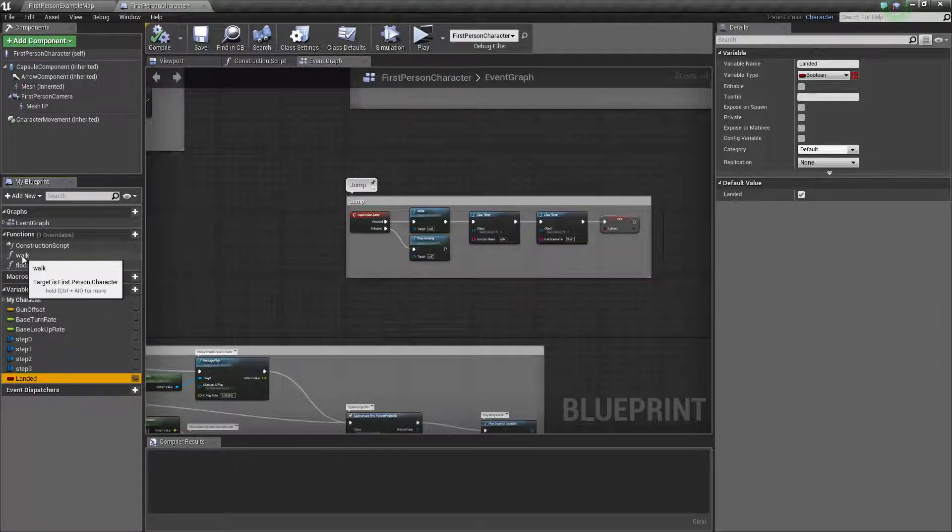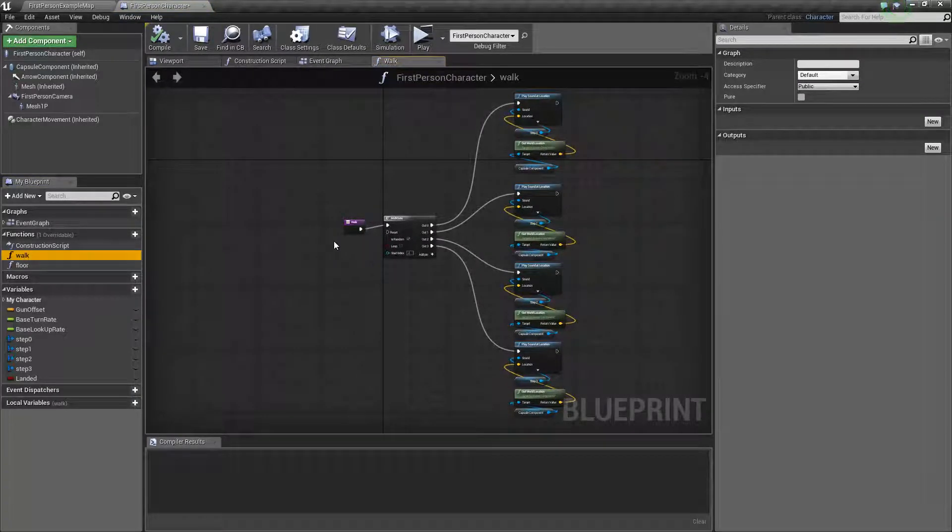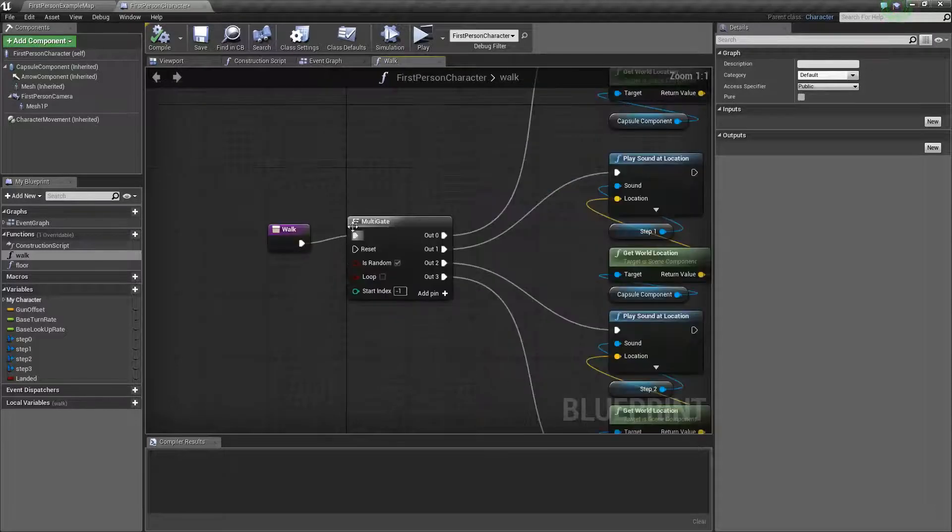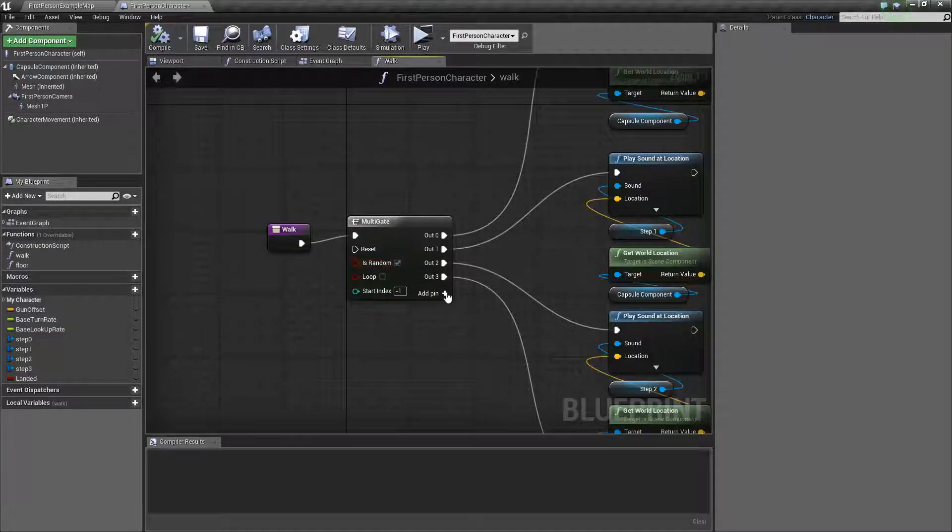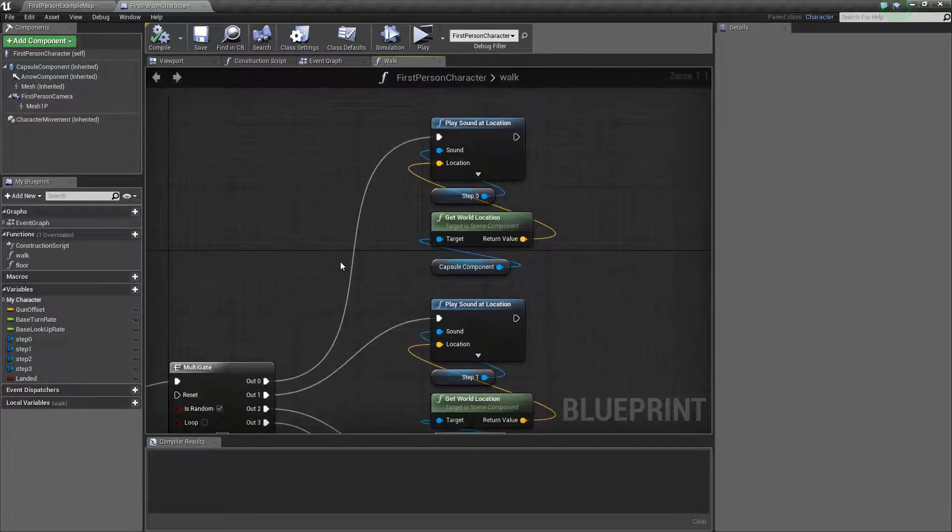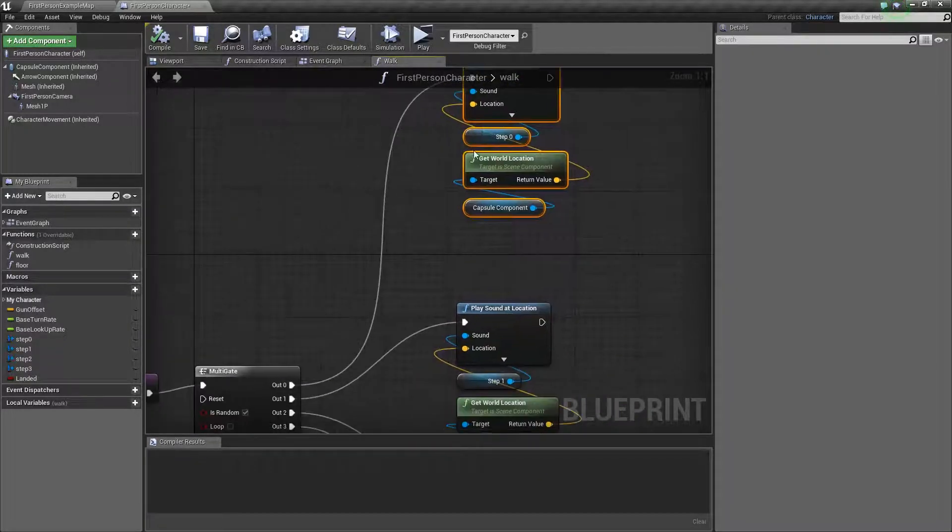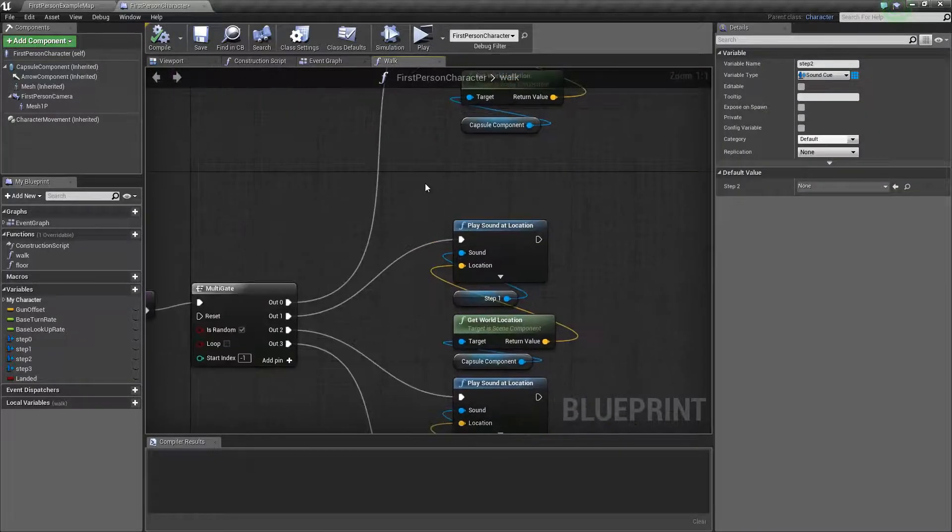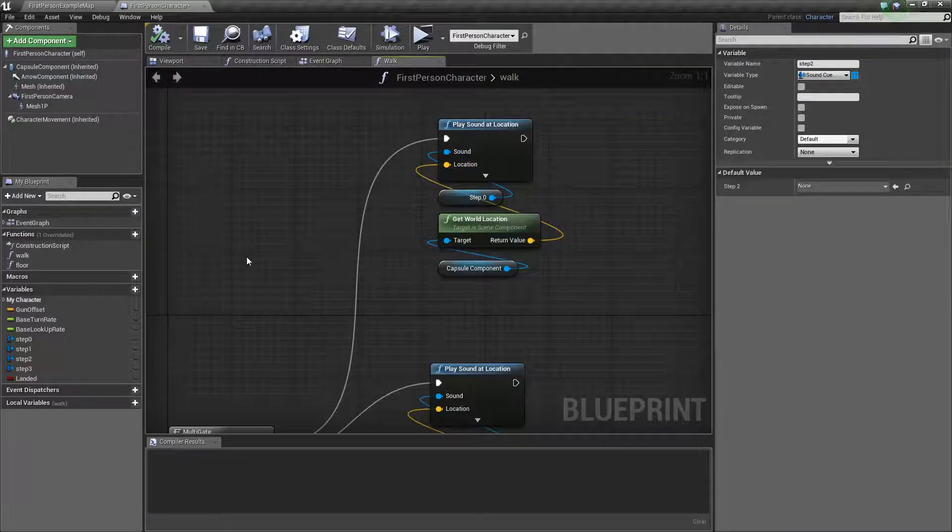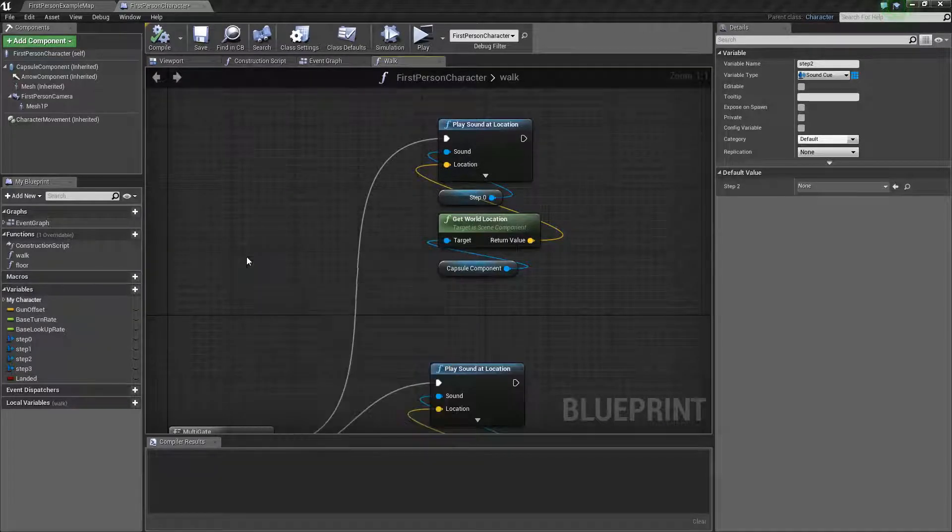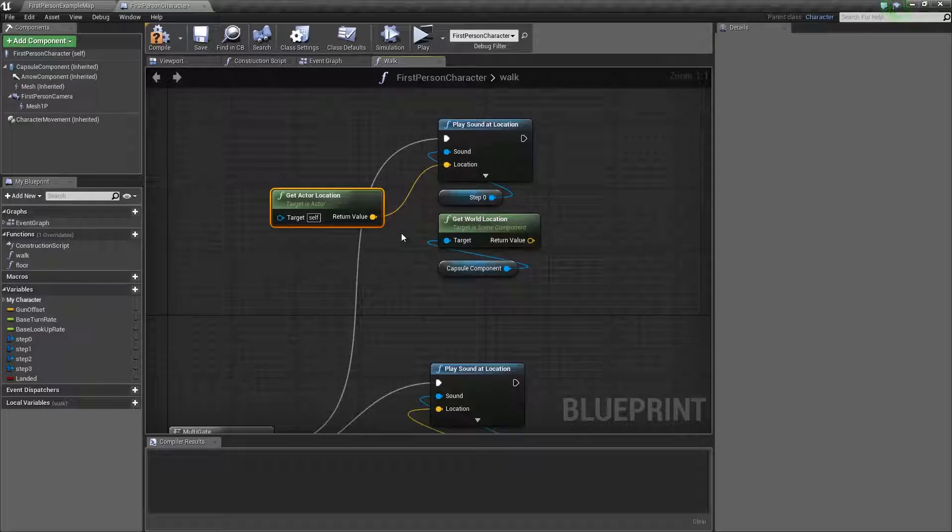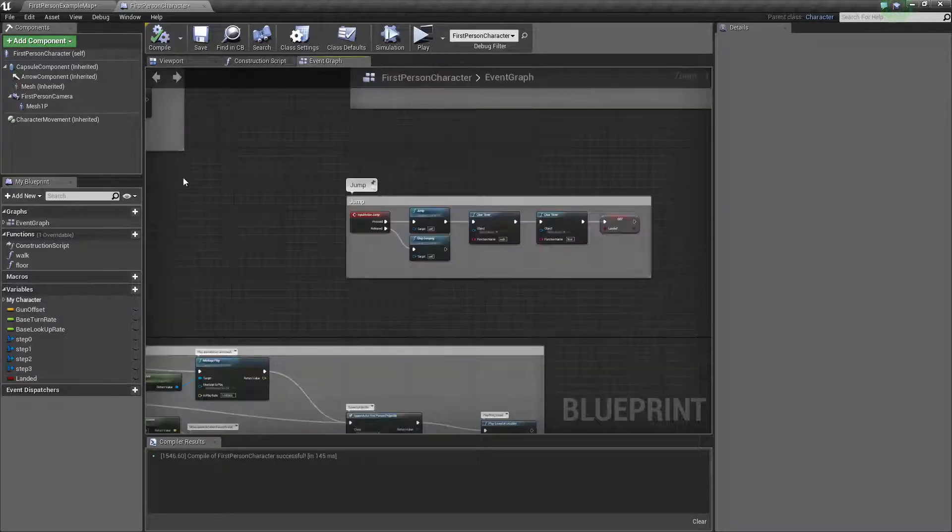The next thing is you're going to need two functions. The first one I called walk, and this is the function that's going to cycle your sound cues. It's going to derive from a multi-gate flow set to random. Add as many pins as you have sound cues and plug them in. Each of your sound cues are going to be plugged into one of those. For the location, probably just get actual location, and you can get the capsule component if you want.